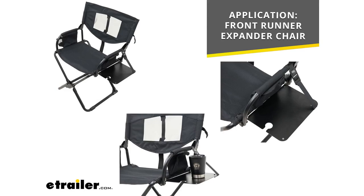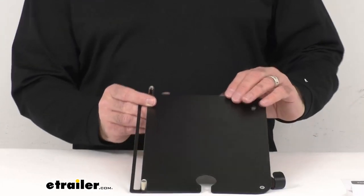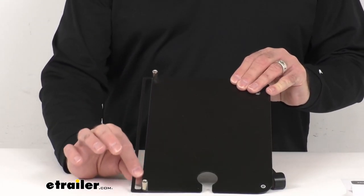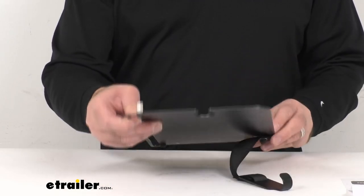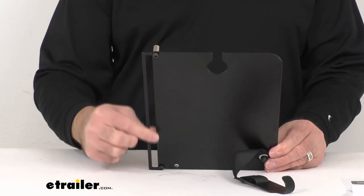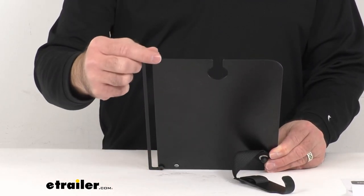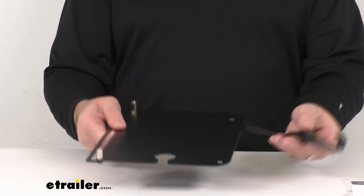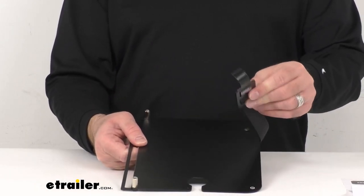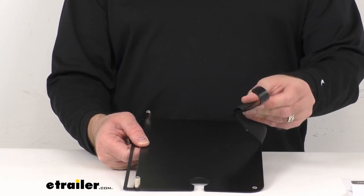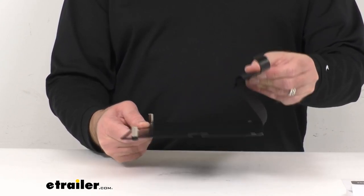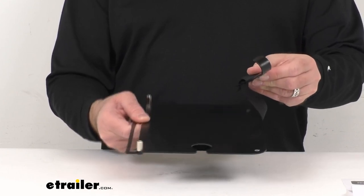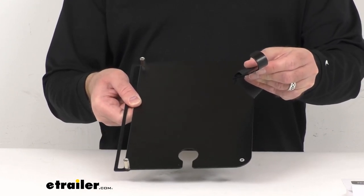And this installs against the frame of your chair using the included hardware. I do have the hardware installed here on this table just to show you the placement of the hardware. And then it does include this strap. It's adjustable to help you make sure that the table surface is level when you have this installed on your chair.